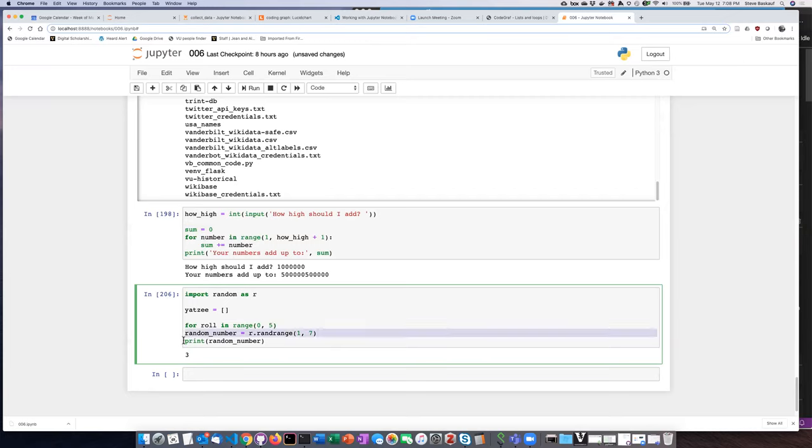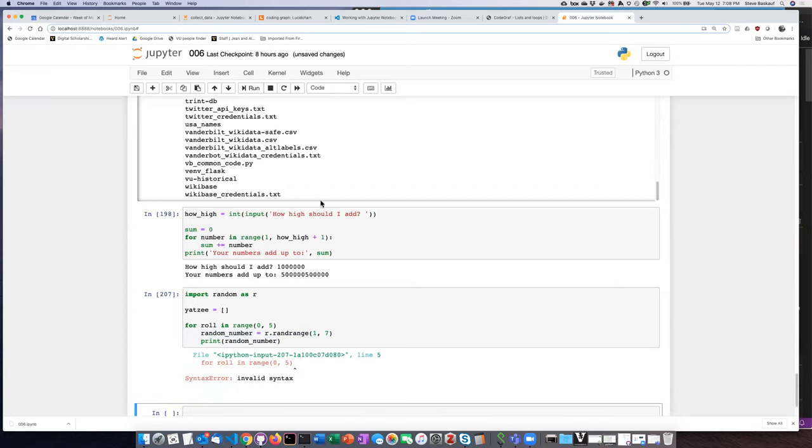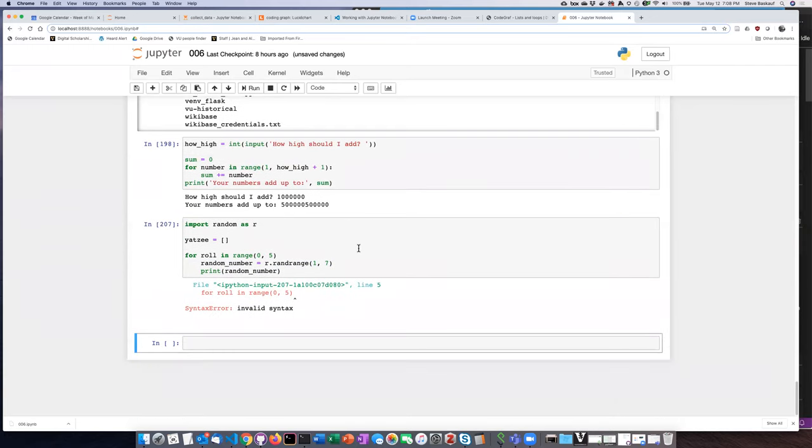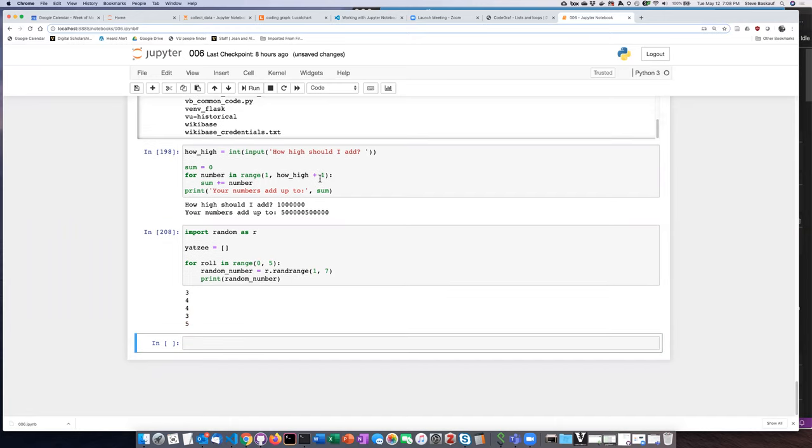And I need to indent this so I can highlight it and hit the tab key. And let's just see if it does this five times. Oh, I made my usual mistake of forgetting to put in the colon. Do that all the time. There we go. Here's my five numbers.